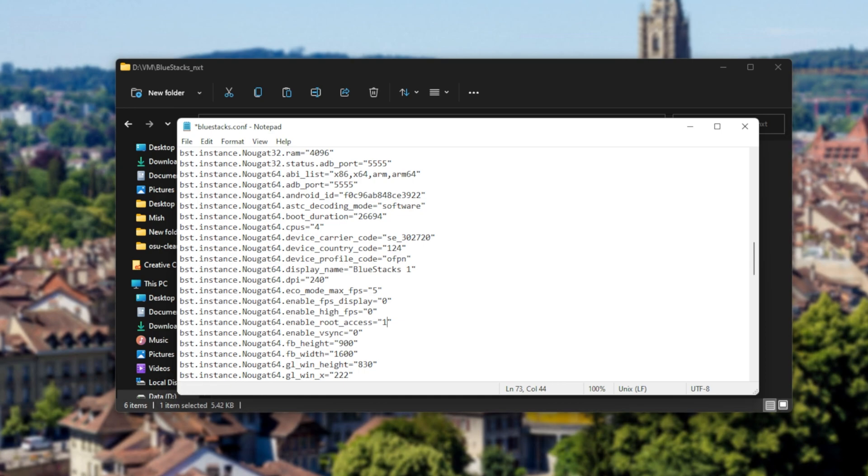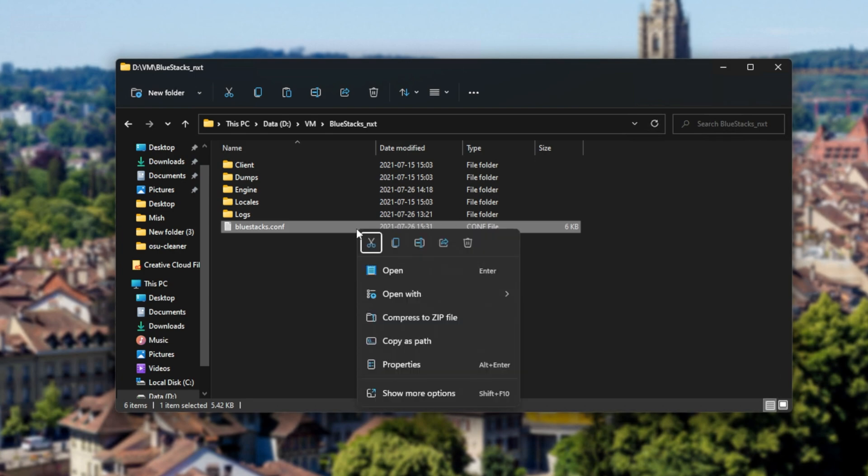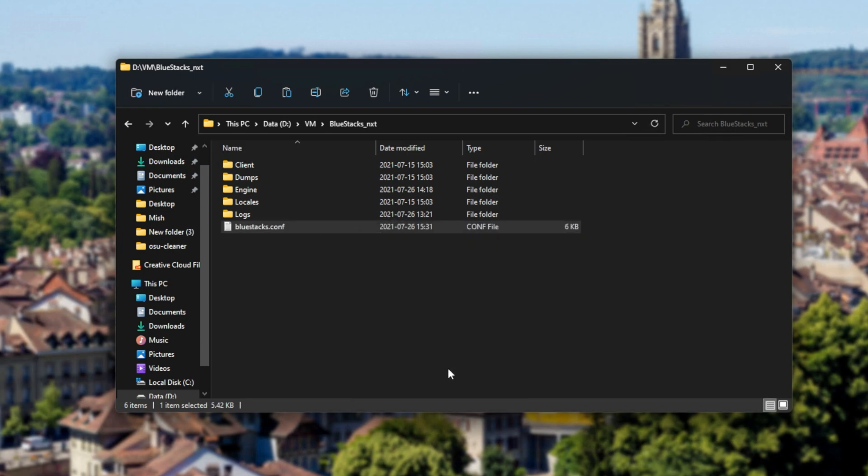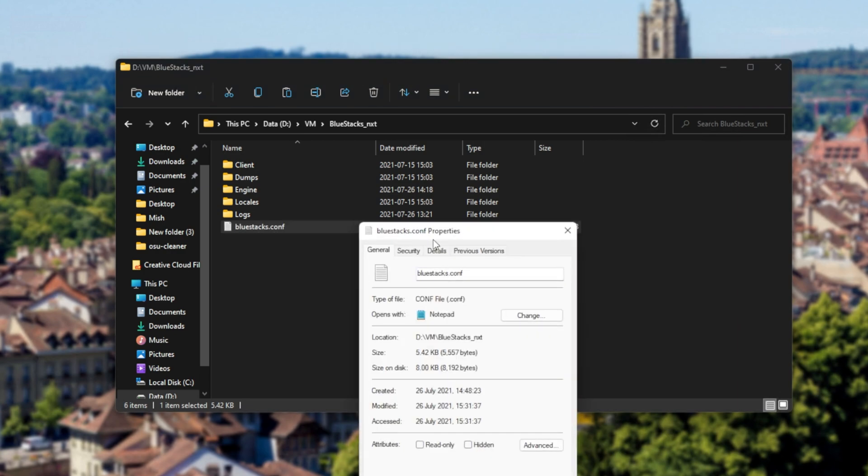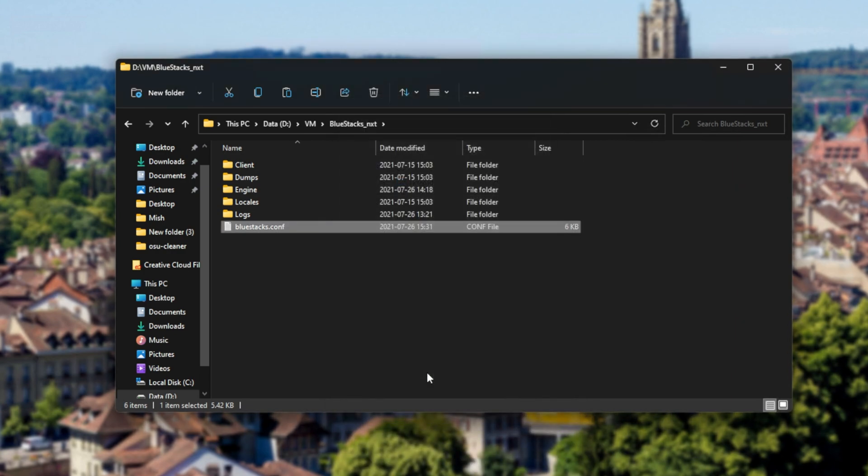Now we'll save this file with ctrl s, and I'll change it to read only. So right-click this bluestacks.conf file and then click properties. Inside the properties window, make sure that read only is checked and then click OK. If you'd like to edit this file in the future, you'll need to uncheck that, edit the file, save it, and then check that option once again.